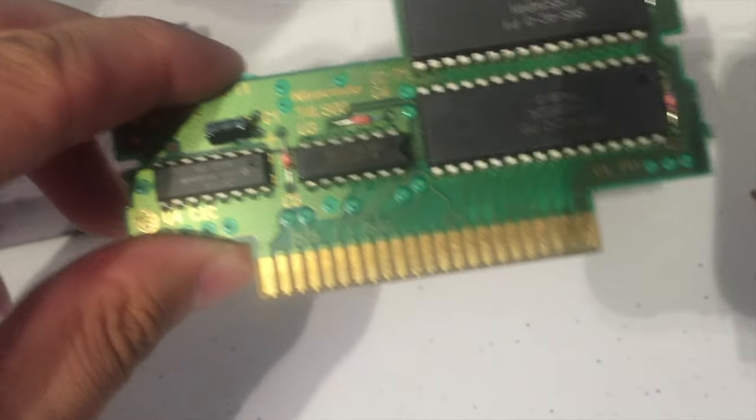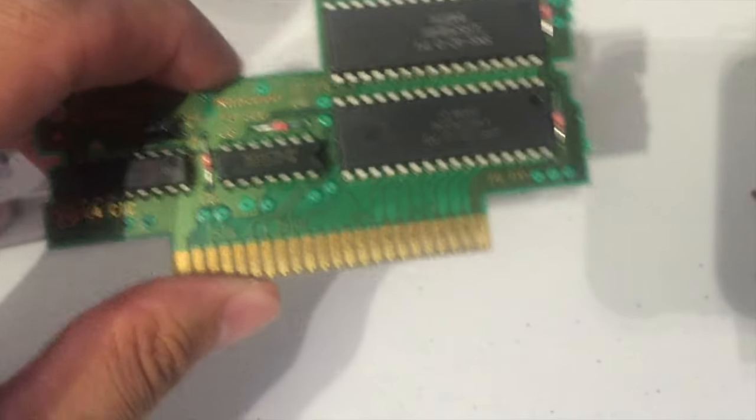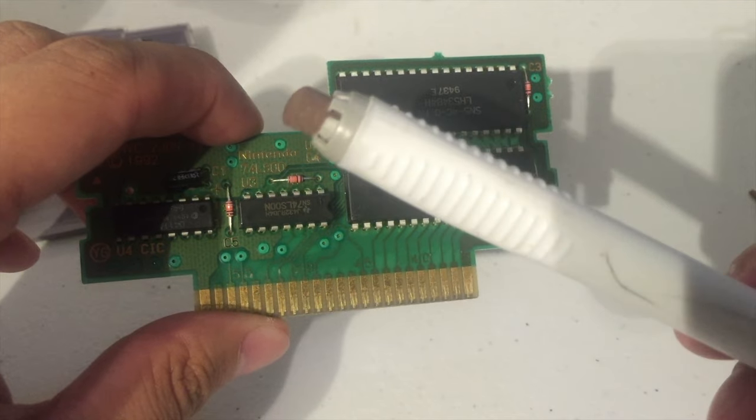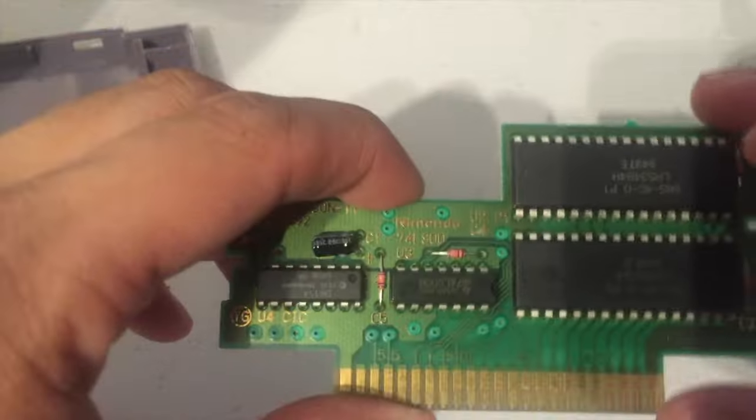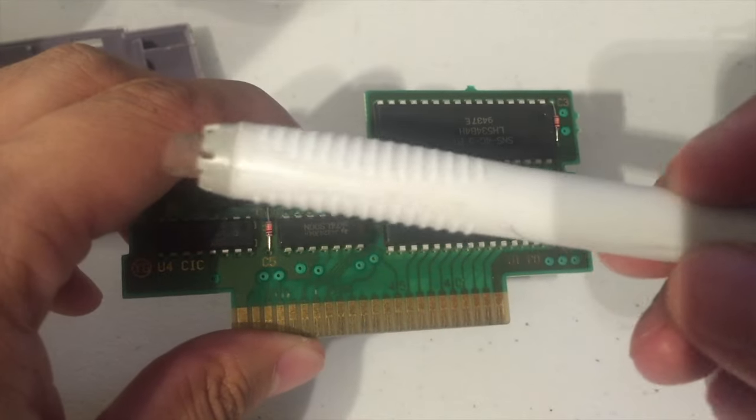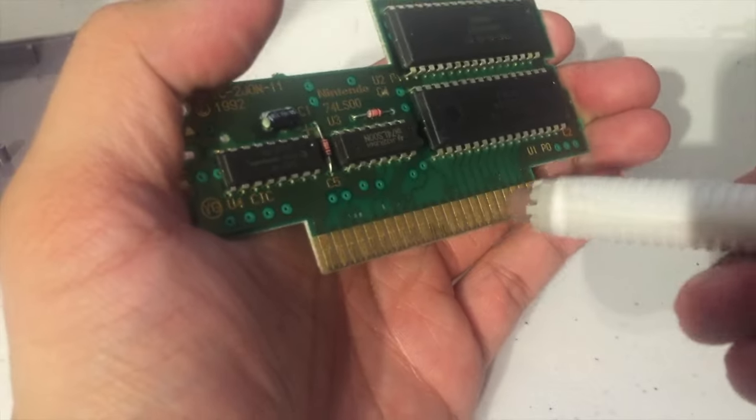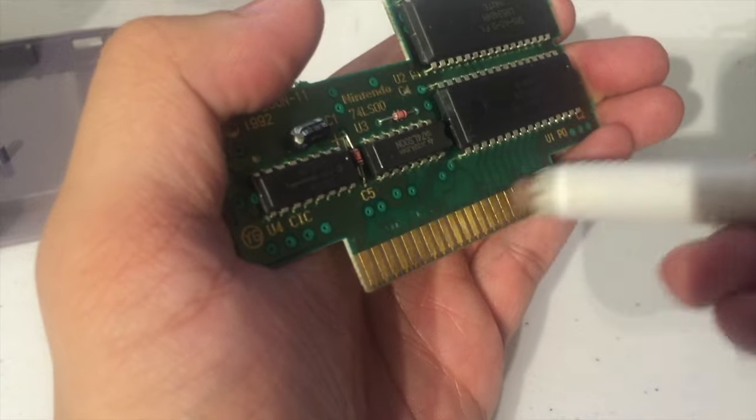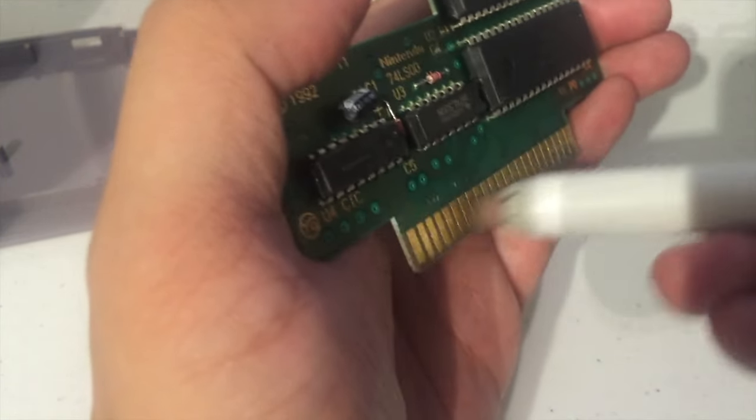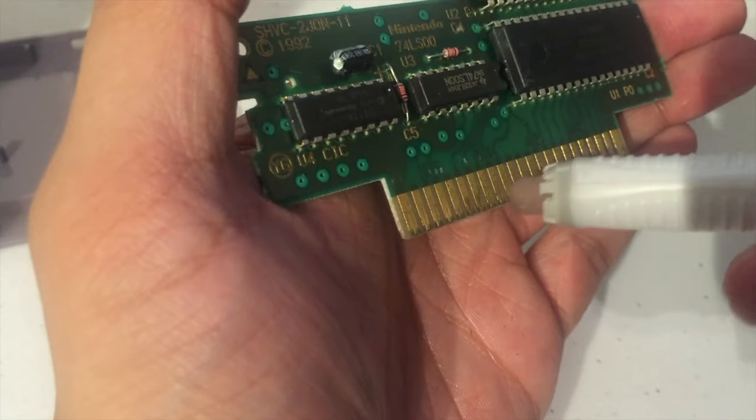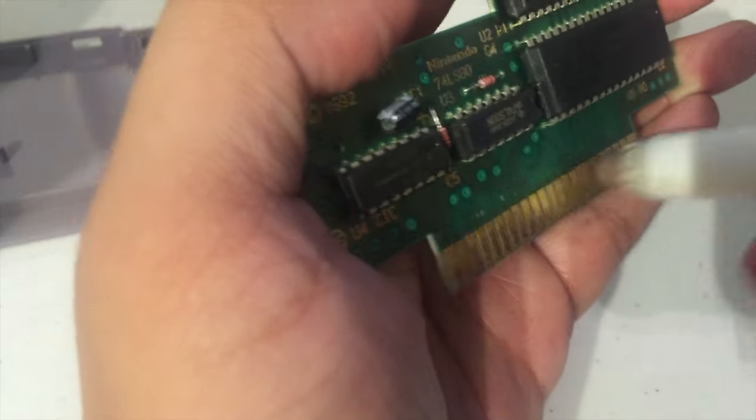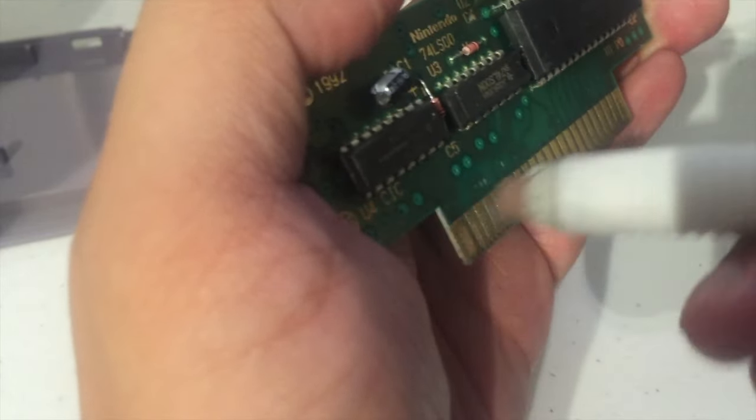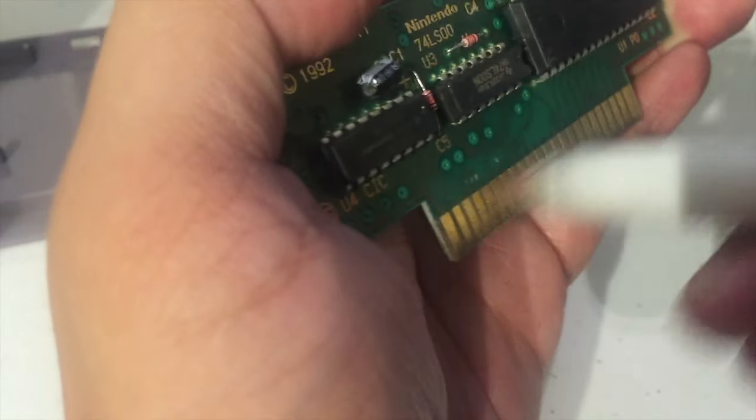So the next thing you're gonna need surprisingly is an eraser. Just like a standard pink eraser from your pencil, a number two pencil. This one is actually a Hershey's kiss eraser from New York. But all you have to do is essentially take the eraser and wipe it across the pins. Most of the time your games won't work because there's a lot of dirt or dust on it. So wiping the eraser across these contacts is gonna essentially wipe off all that dirt and dust and build up and clean it.